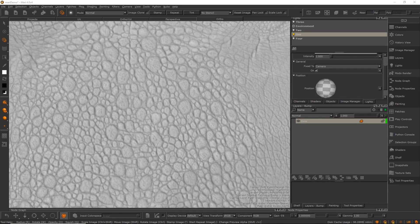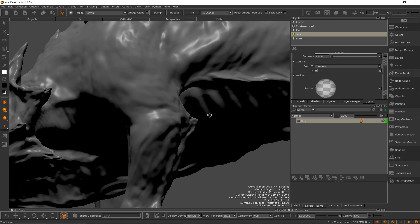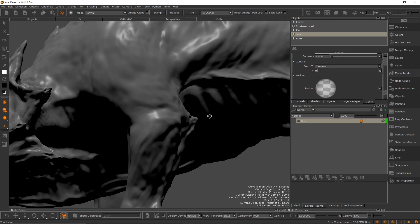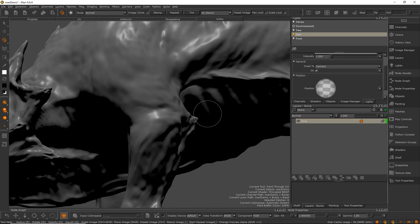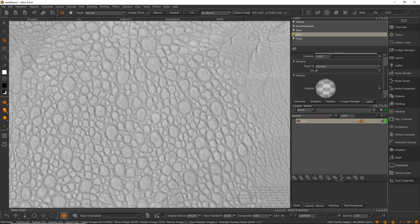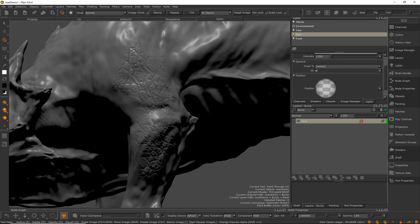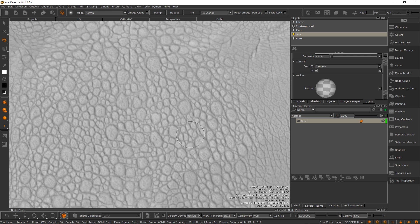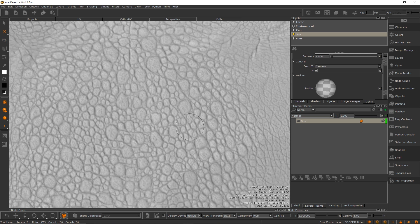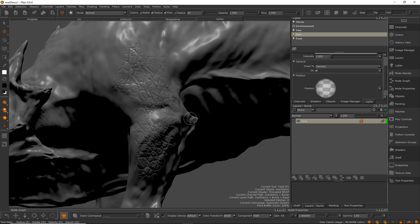Hey guys, Henning and Morten from FlipNormals here. We made a video about how to use TexturingXYZ maps in Mari to get super nice details like this. We had some questions about how to work with ZBrush and Mari together, so we figured we'll make a video on this as well.